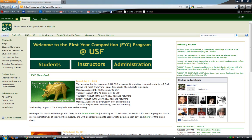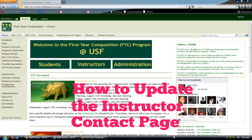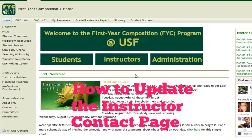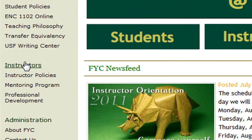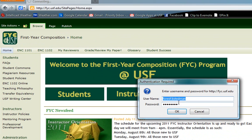Hello, this is Kyle Stedman. I'm here to tell you how to update the instructor contact page. So since I'm instructor, the first thing I want to do is head to the instructor button from the home page of the first year composition program.